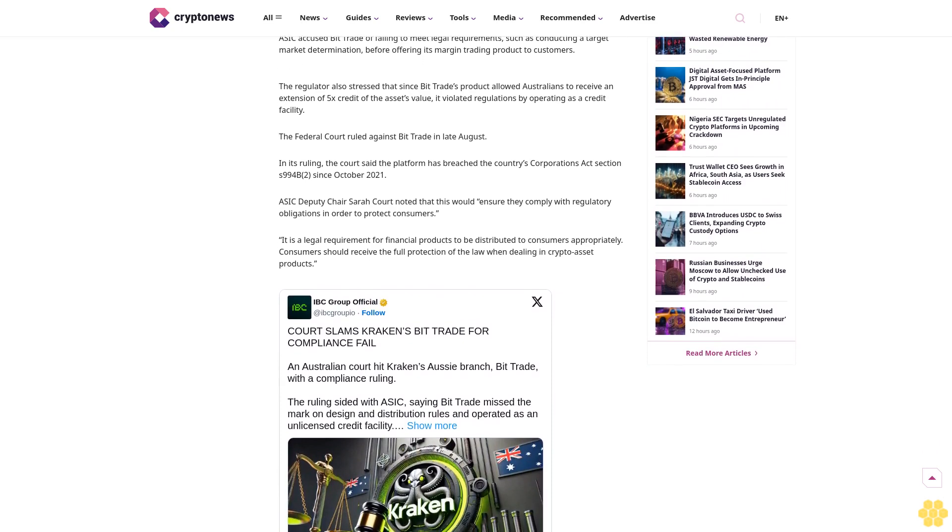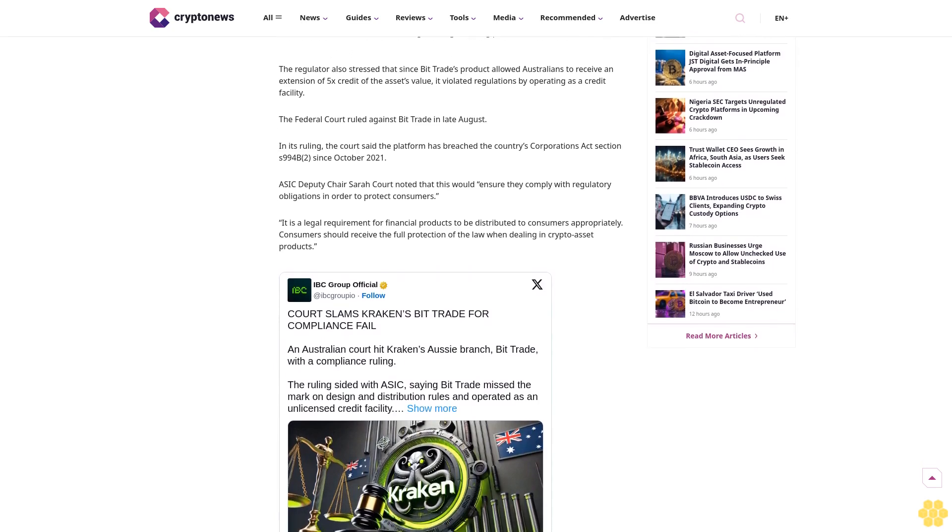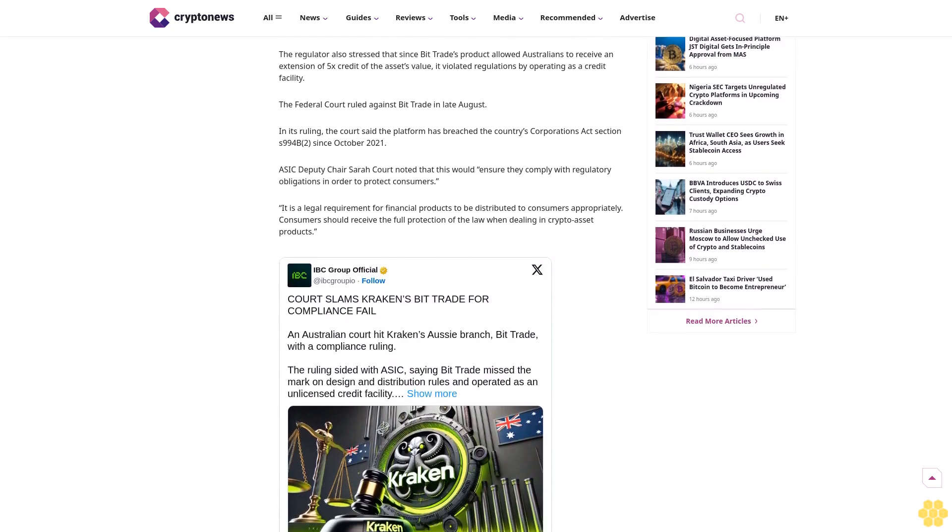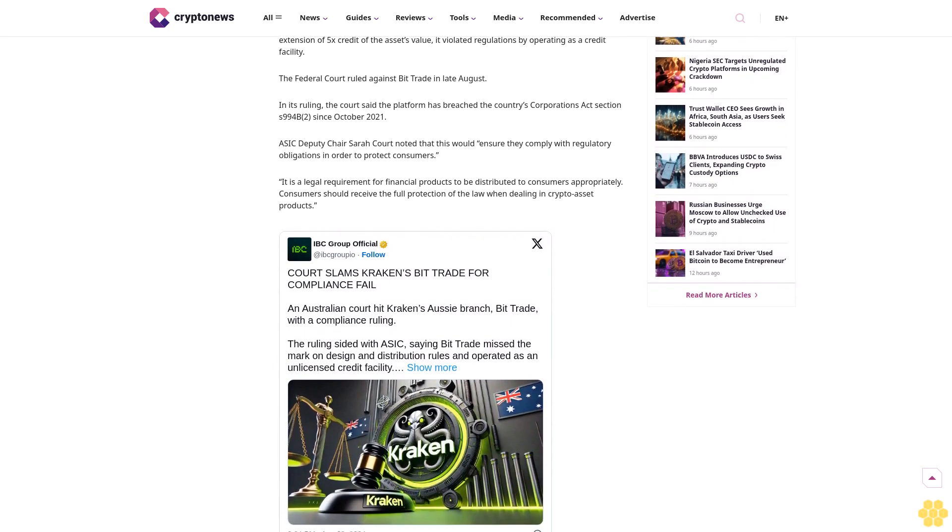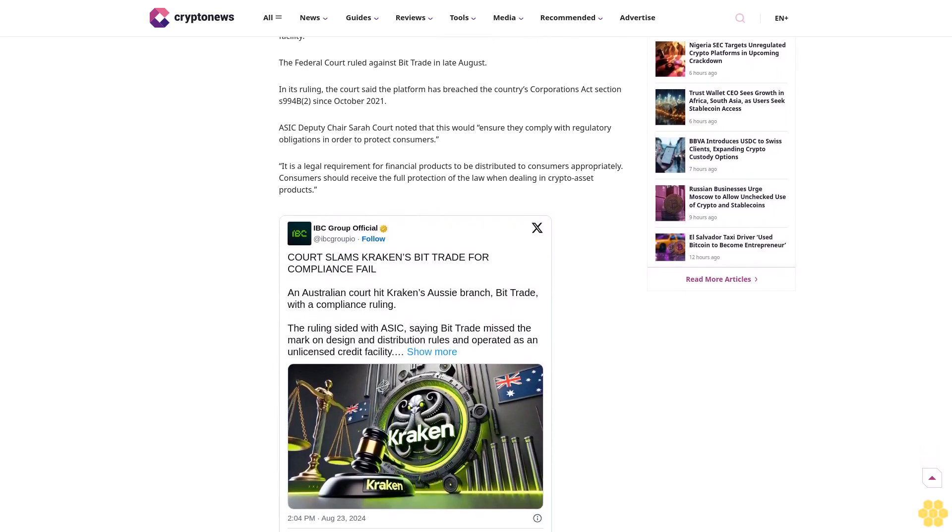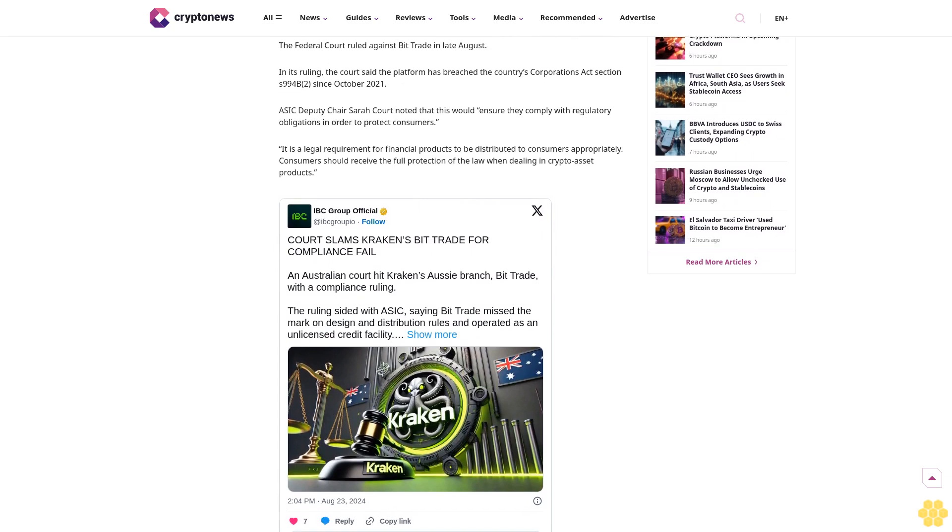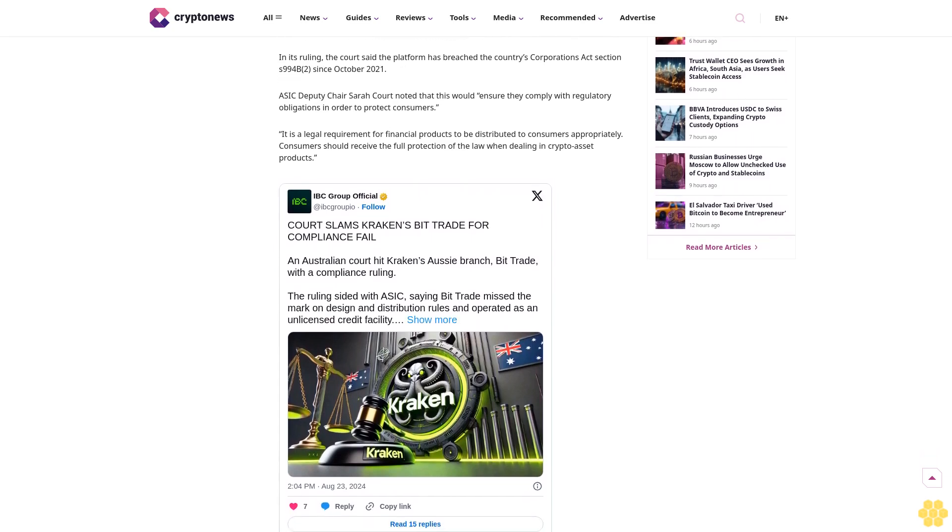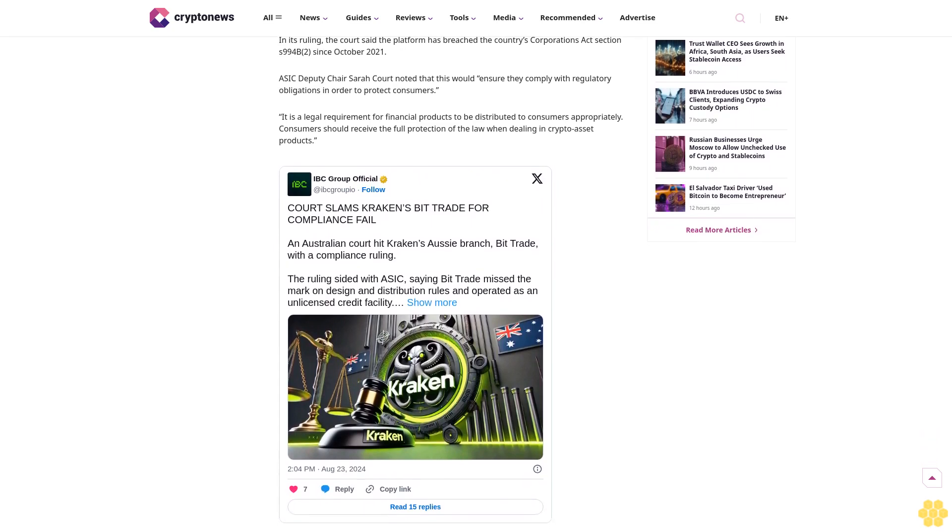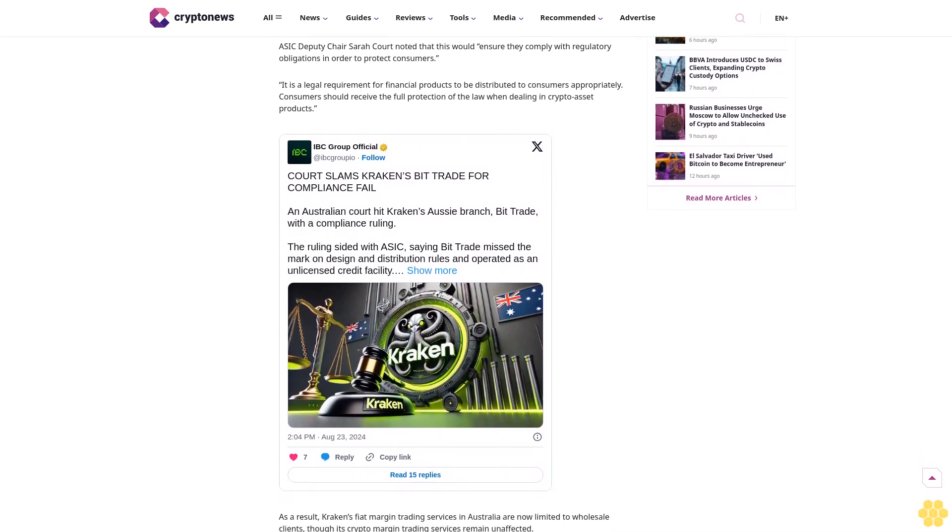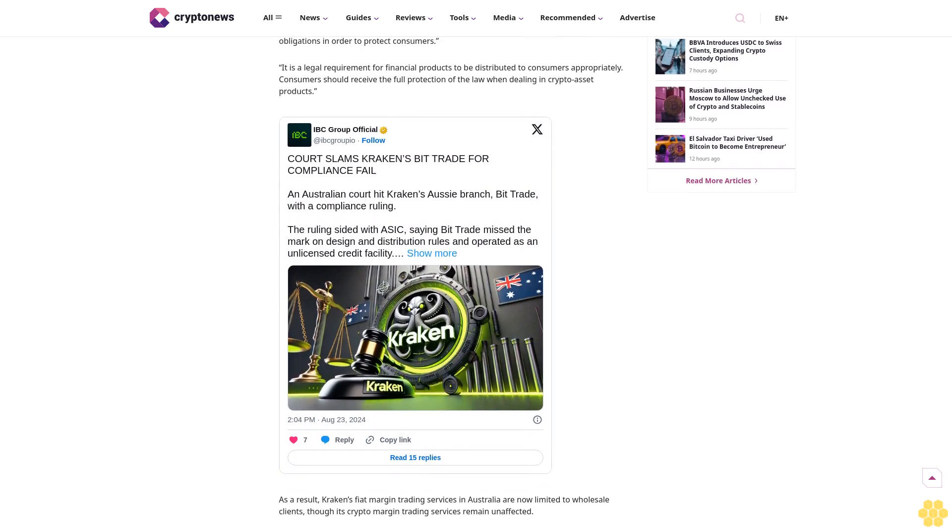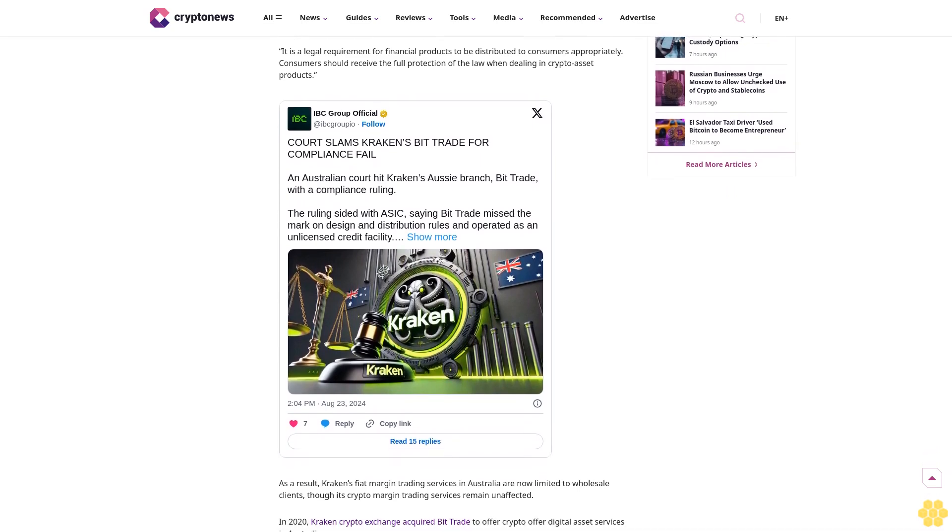Cryptocurrency exchange Kraken has raised concerns about the lack of regulatory clarity in Australia following a Federal Court ruling against its fiat margin trading product. In a recent blog post, Kraken said that Australian crypto businesses and investors continue to operate in a confusing and uncertain regulatory environment.